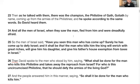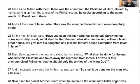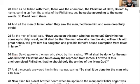Verse 25: The men of Israel said, 'Surely he has come up to defy Israel, and it shall be that the man who kills him — the king will enrich with great riches, will give him his daughter, and give his father's house exemption from taxes in Israel.' Remember this — this is going to come into play in the next chapter. So the man who kills Goliath will have great riches, a connection to the royal court through the king's daughter, and his father's house will be tax-exempt. That's very important.